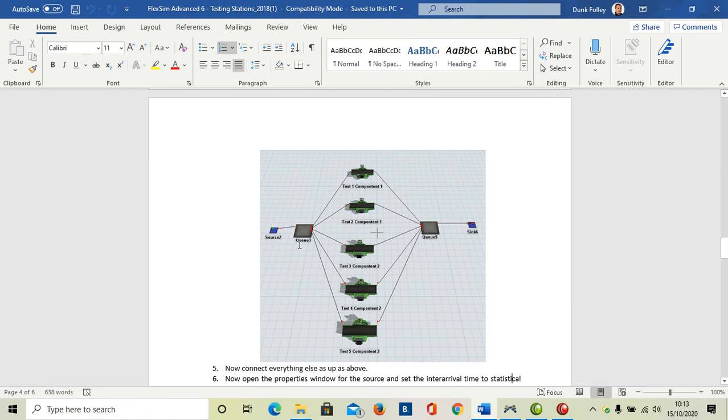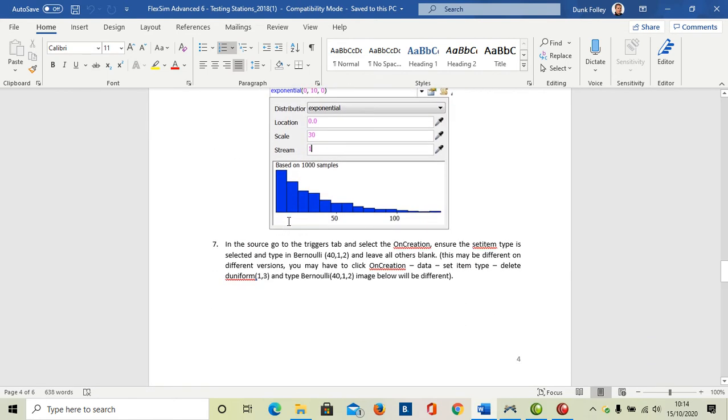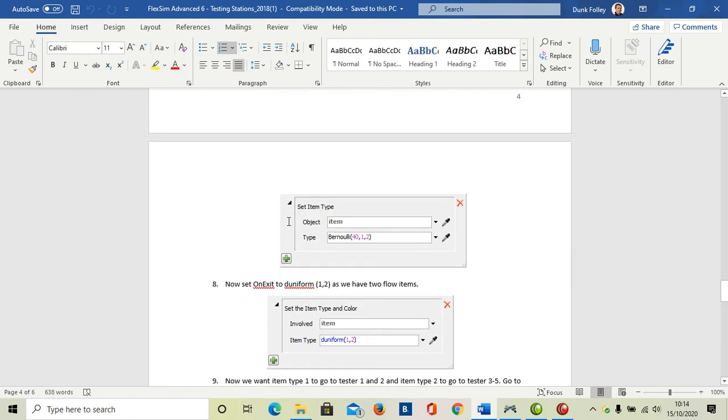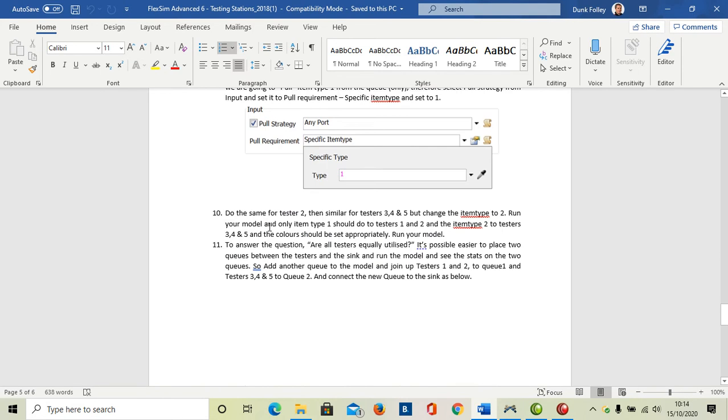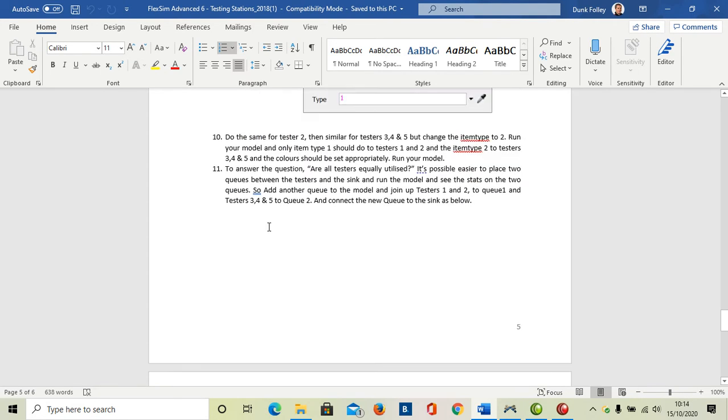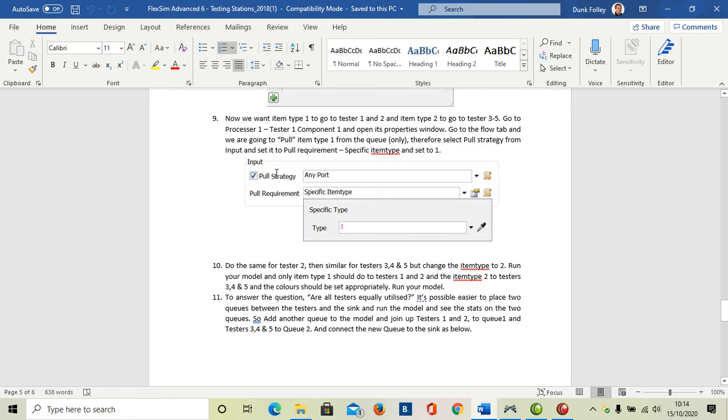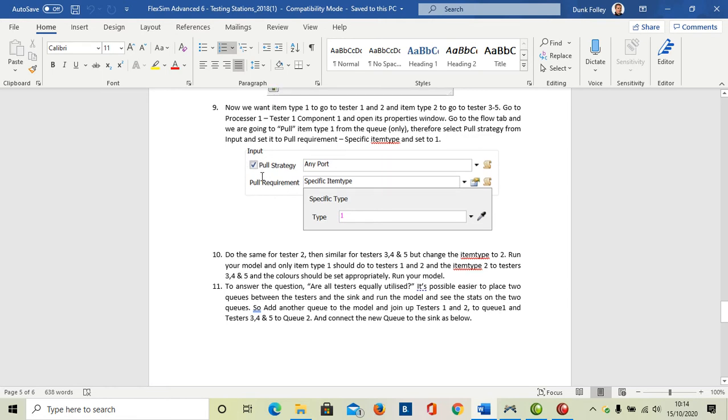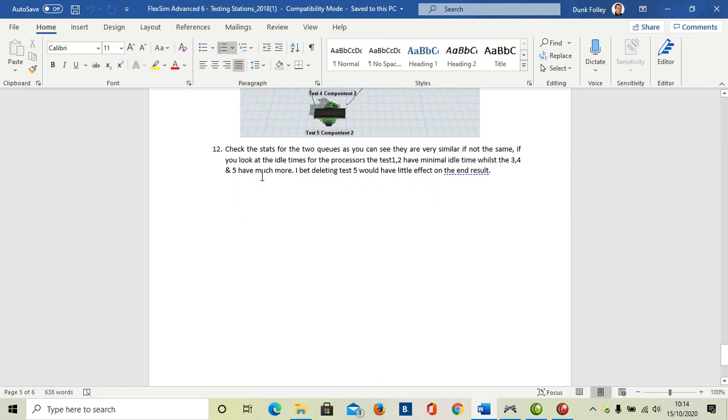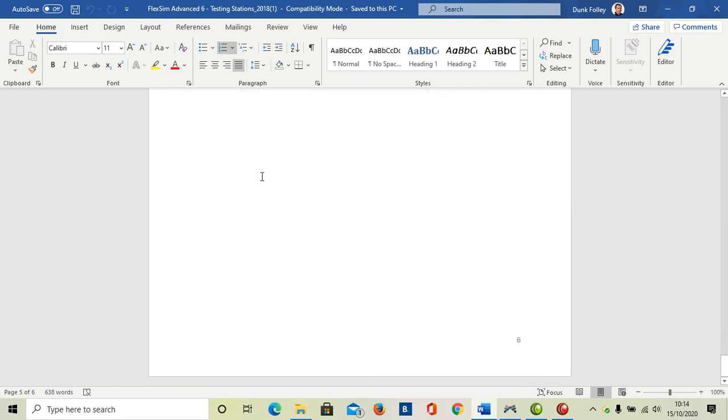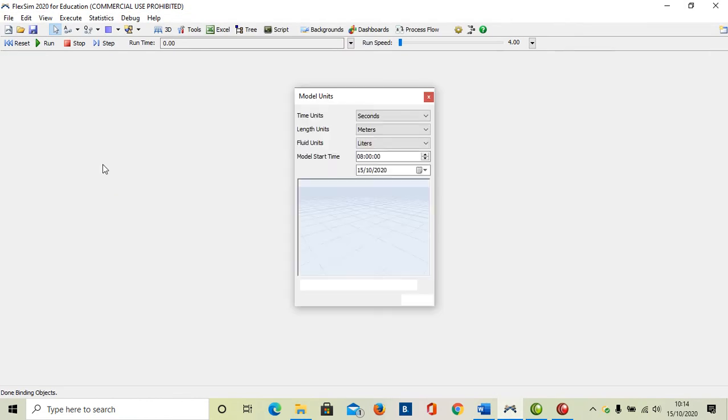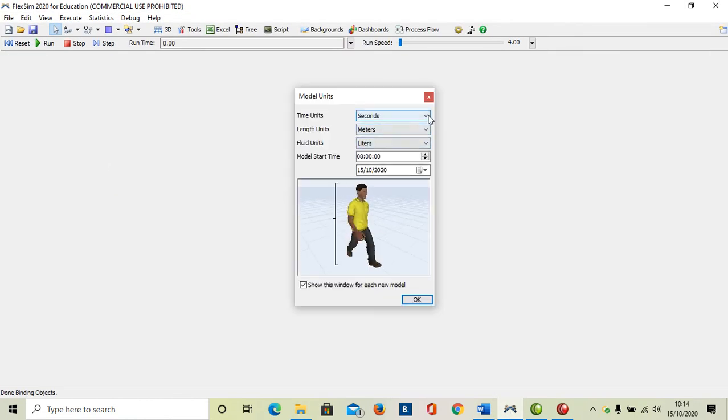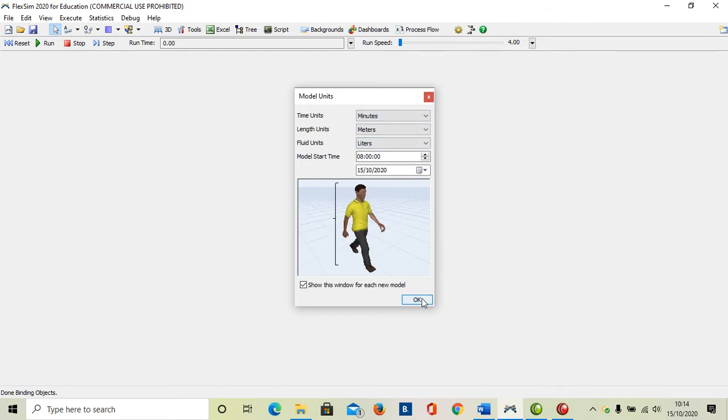This is the source setup and we're going to use the pool strategy on this one, which is a new thing we introduced. So let's go to FlexSim, let's start a new model and say okay.